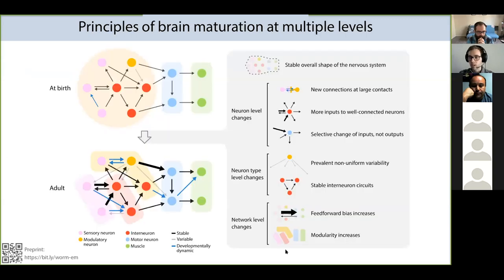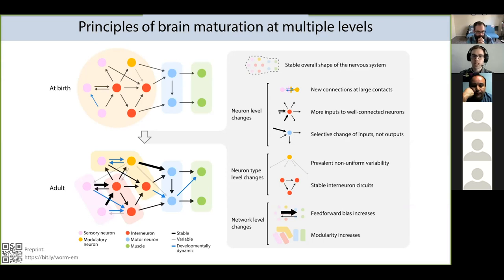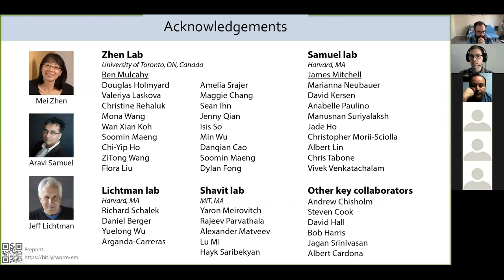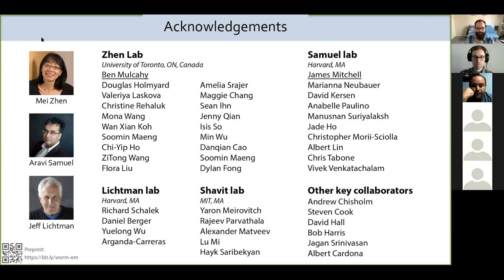To sum up, we've uncovered principles of synaptic remodeling at multiple levels of the connectome. At one level, applying to individual neurons, we observed patterns that alter the number and strength of all connections. At a second level, we observed synaptic remodeling that differed between cell types. At a third level, we observed network changes that altered the directionality of information flow and the segregation of information processing throughout the entire brain. A lot of people have been involved in this project — I want to thank everyone, including my lab, the Samuel, Lichtman, and Street labs, and my supervisor Mei.